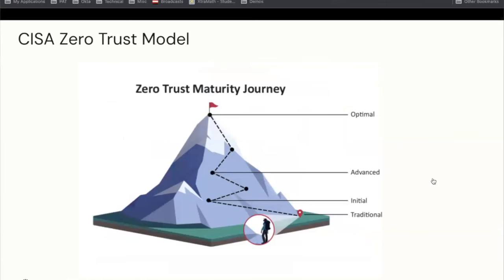The CISA zero trust maturity model also shows this idea that there's a journey involved — you don't have to jump from zero to hero. Traditional starts at the very bottom: that perimeter-based approach. The model builds capabilities across each of those pillars and functions so that you can get to an initial step towards zero trust maturity. The goal is to get to optimal zero trust maturity. This visual isn't meant to say there's an end state, but the idea is to get to an optimal set of maturity that takes into account real-time analysis. Break any big problem down into smaller pieces.